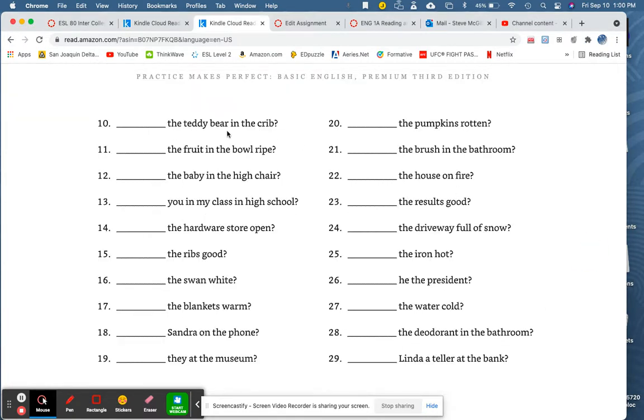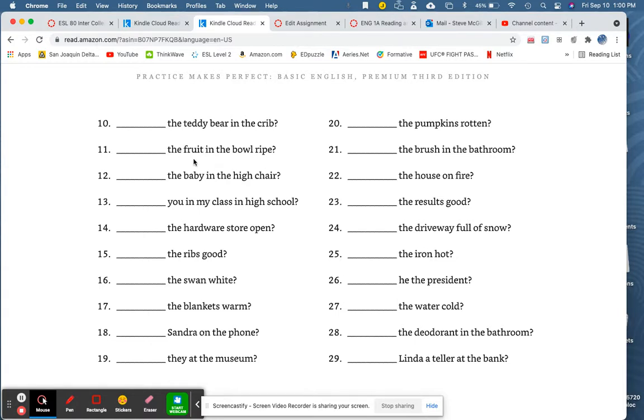Blank the teddy bear in the crib? Blank the fruit in the bowl ripe? In this case, fruit, the fruit is singular. So, was the fruit in the bowl right?